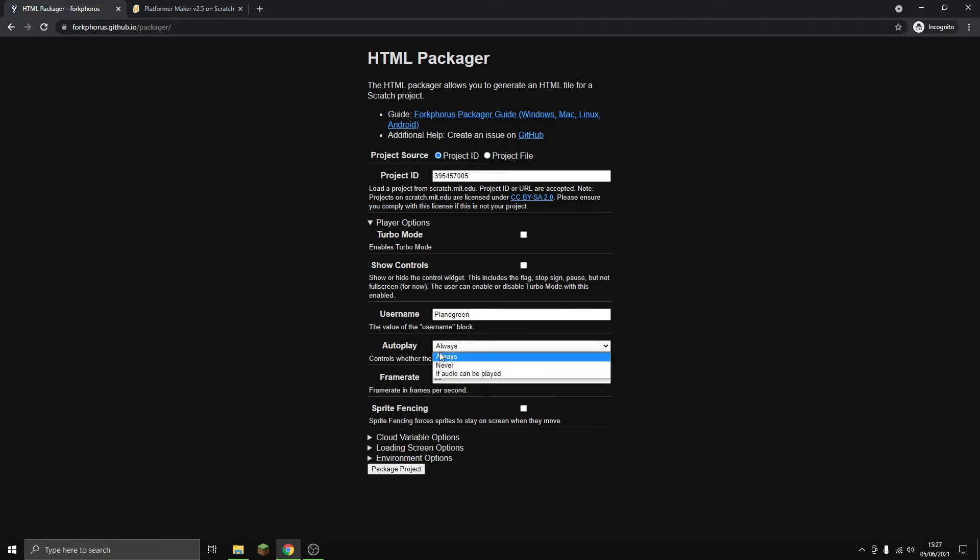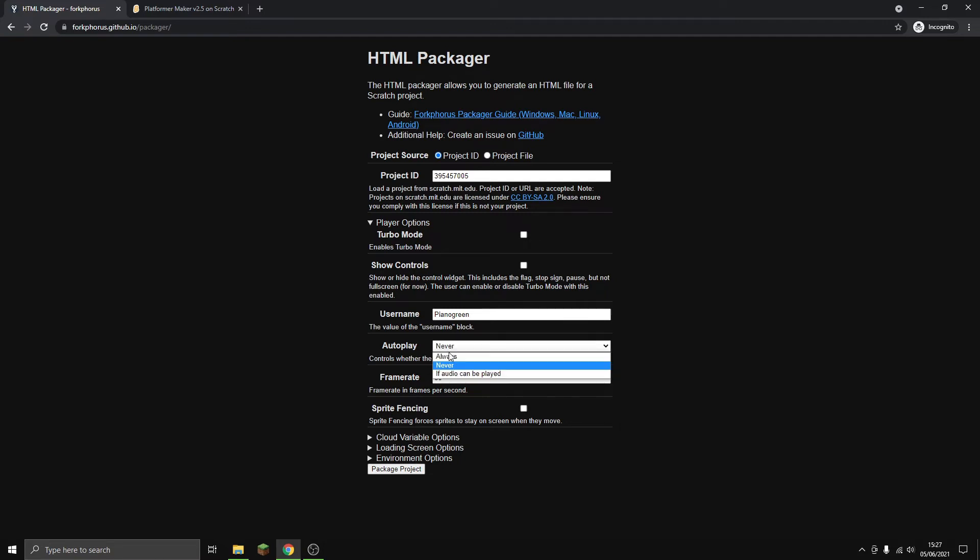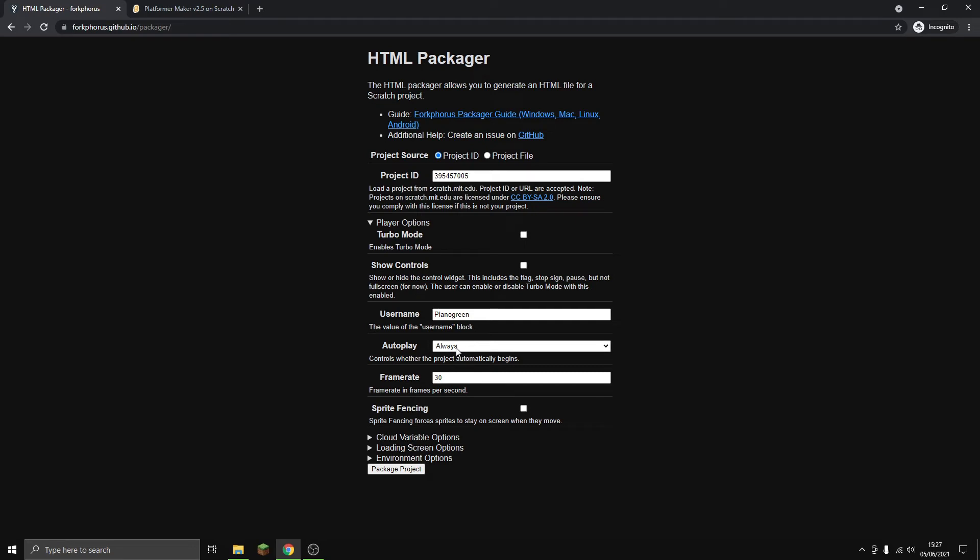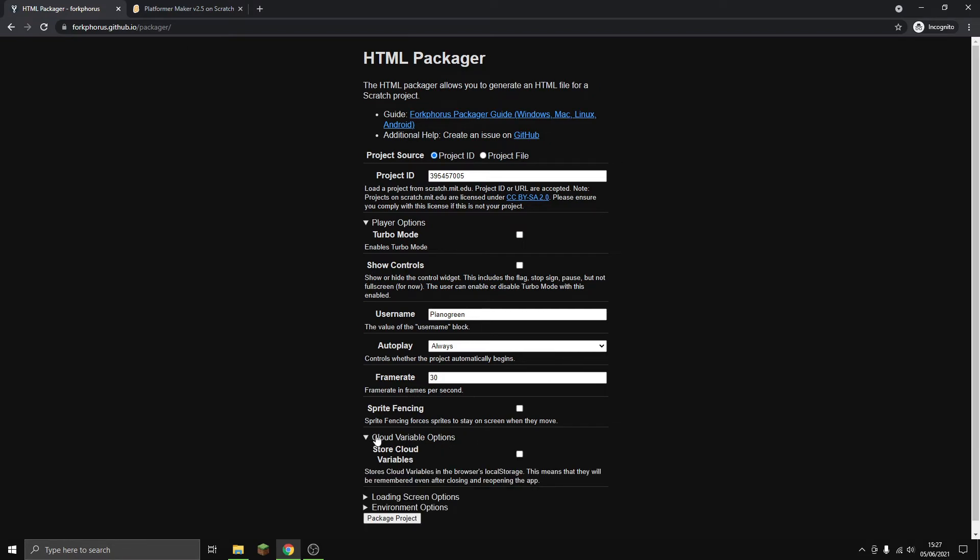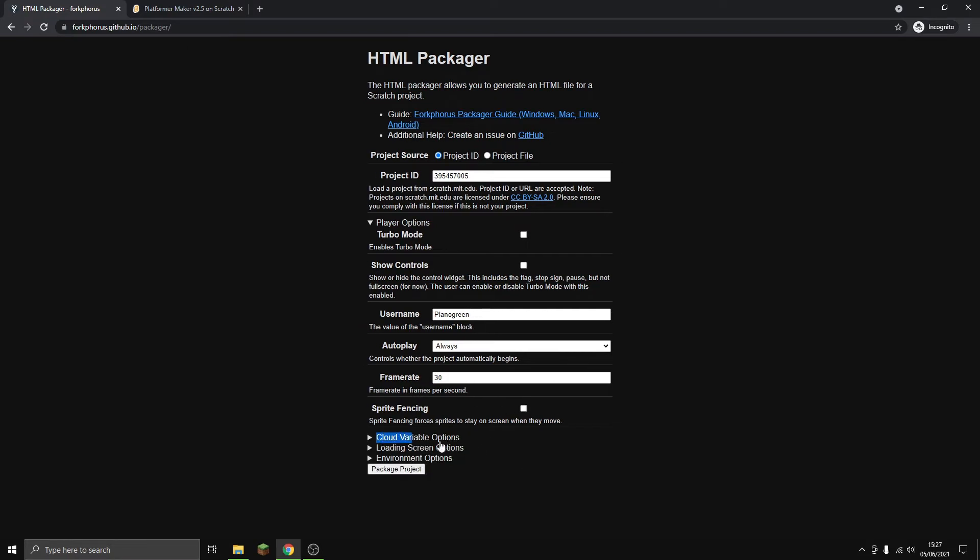I'll just put it on yes, it will play. Frame rate - just keep it as normal. Sprite fencing doesn't really matter that much. Cloud variables - you don't really need that.